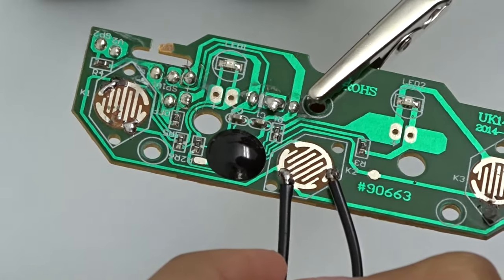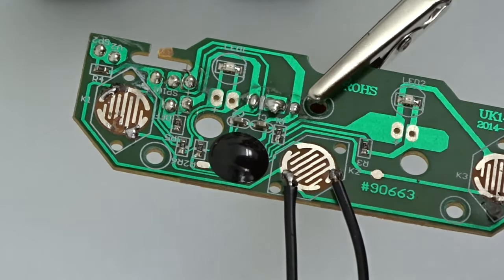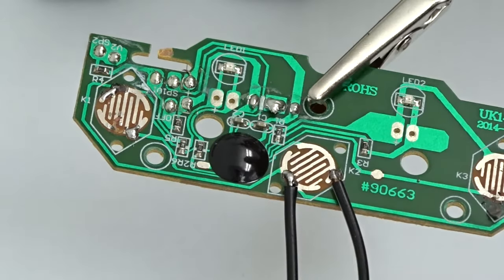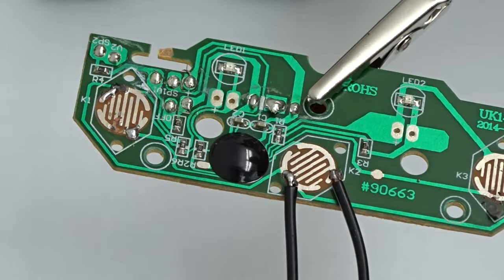If you mess up, you can reheat the solder with the iron and move the wire to the correct position.